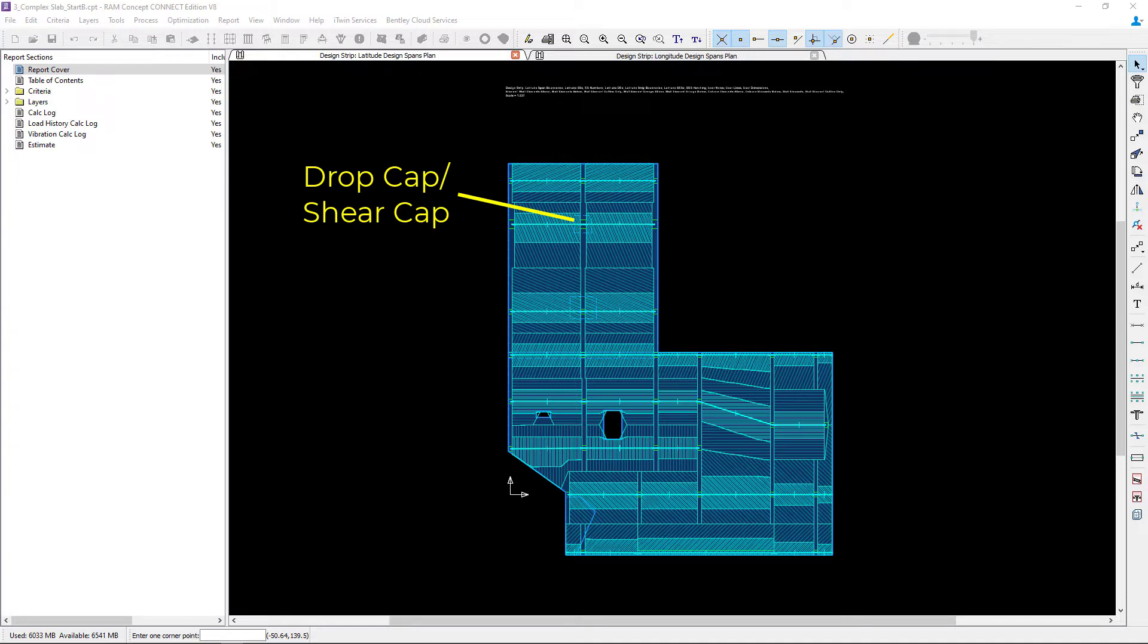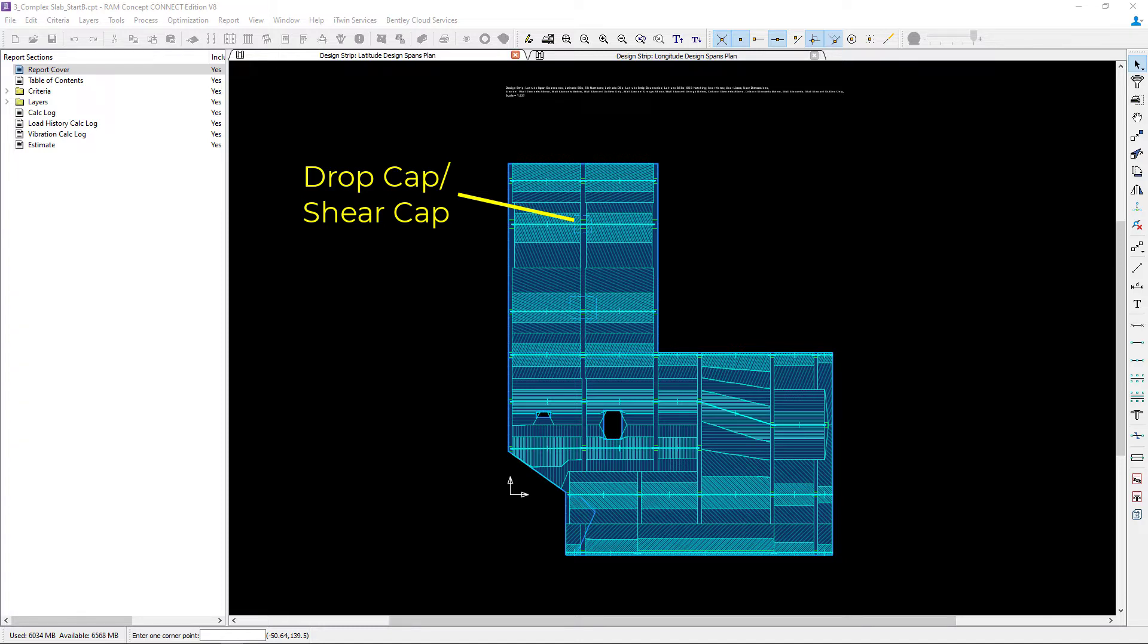Now a shear cap is a thickened slab area over a column that does not comply with the dimensional requirements for a drop panel. Drop caps or shear caps may be used for punching shear calculations but should be ignored in flexural and one-way shear calculations.